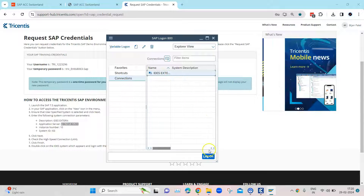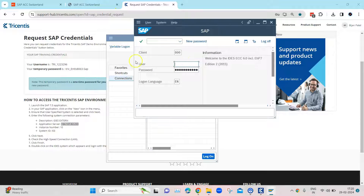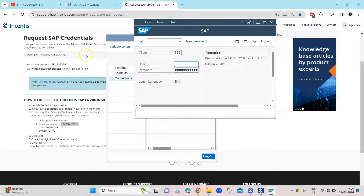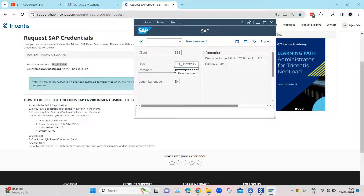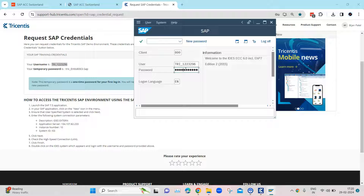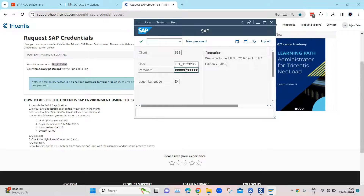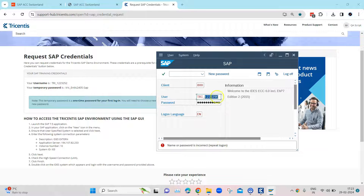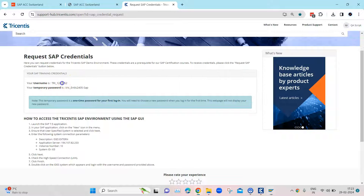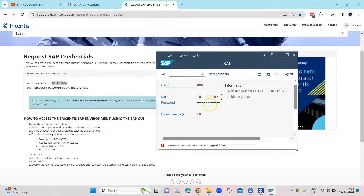Now we need to log on to this system. The sample credentials are already generated when you visit the Tricentis support portal page — copy the username from there and paste it in, then type the password. Note that when you first log in, it may not allow a repeat logon if the user has already been used, so if needed, generate a new username from a different account.